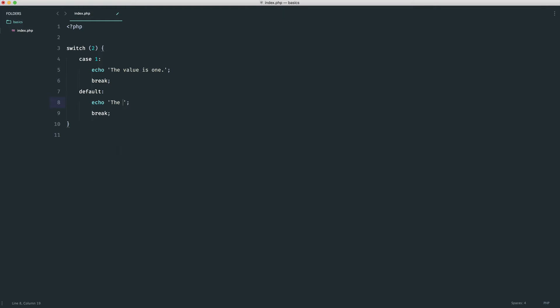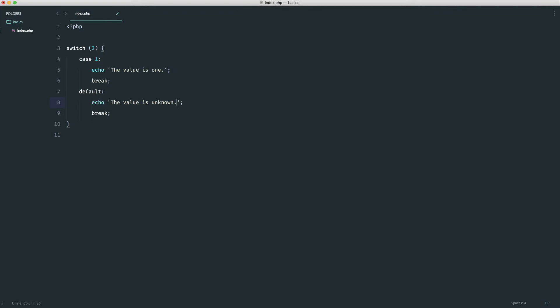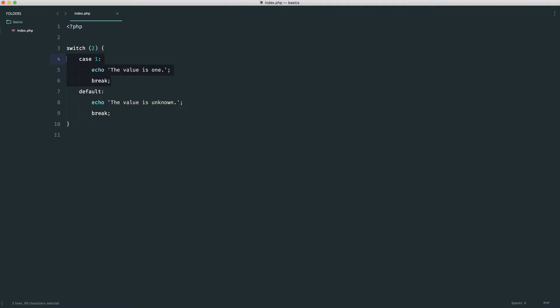So the value is unknown, for example. Let's give that a refresh. The value is unknown because it doesn't match this case.